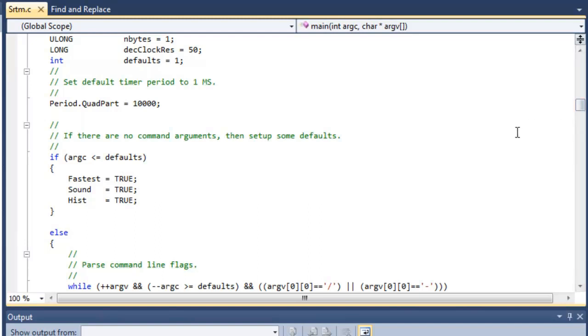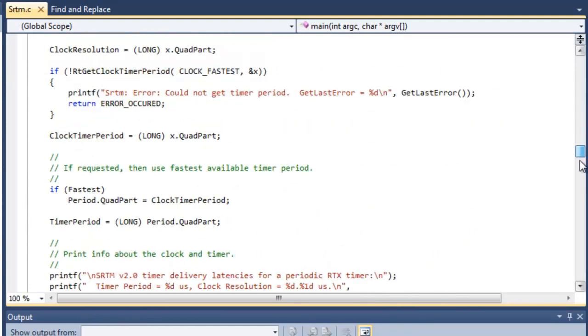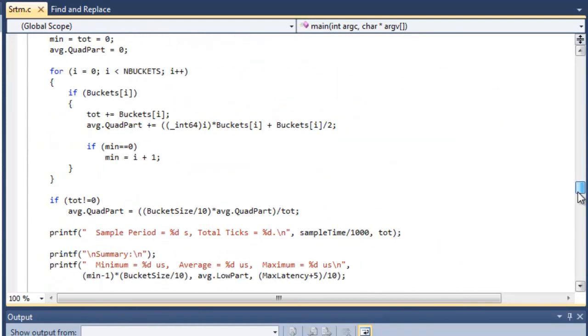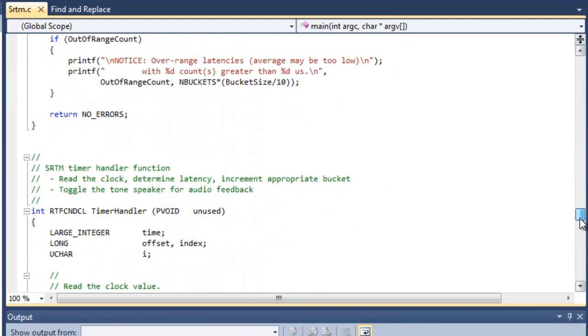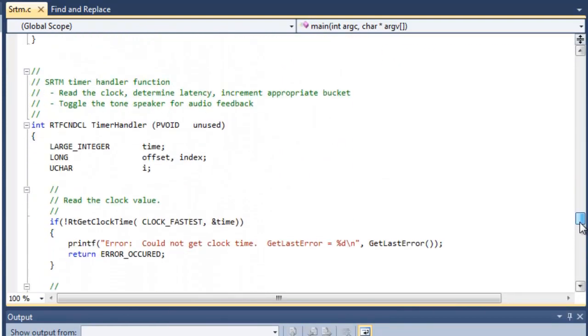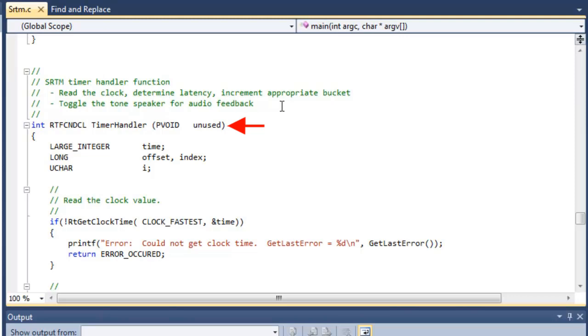And so other than that, I'll just scroll down to the bottom here and point out really the important part is right here, the timer handler function. So this is where your function, or in our case, where we're going to toggle the sound port every time the timed interrupt occurs. Toggle the tone speaker for audio feedback.